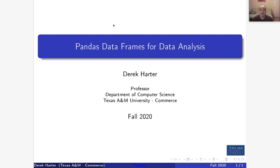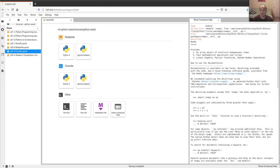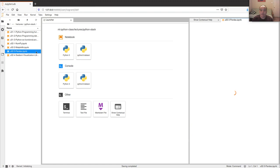Hi, my name is Derek and I'm your instructor for our machine learning and data analytics class. Today is really about data analytics and data analysis, so we're going to be looking at the pandas library and the pandas DataFrame object that the pandas library provides for us to use.